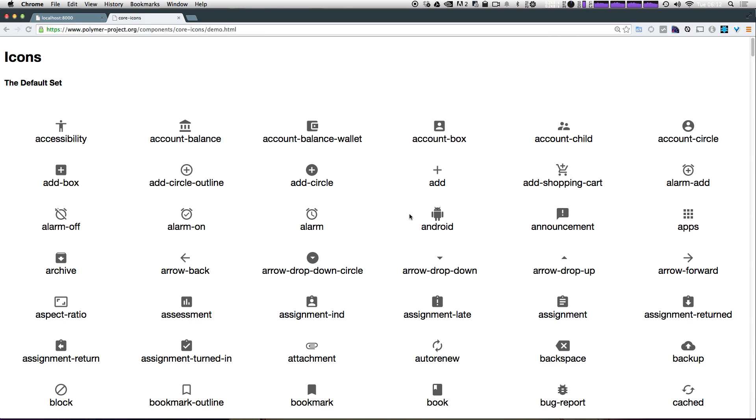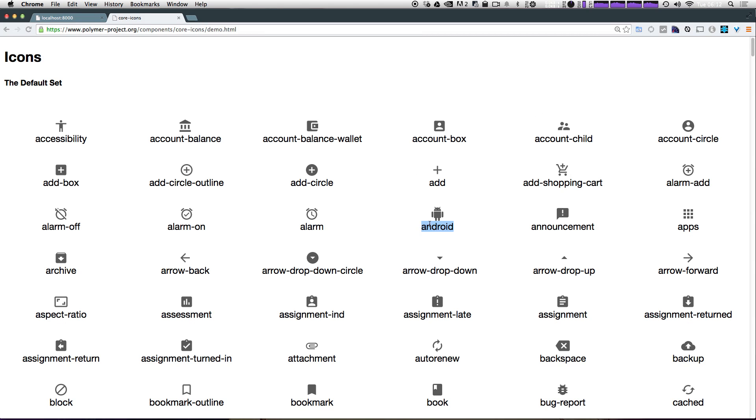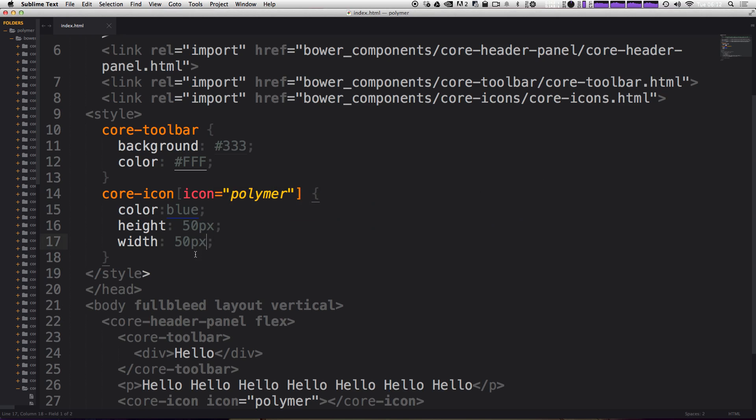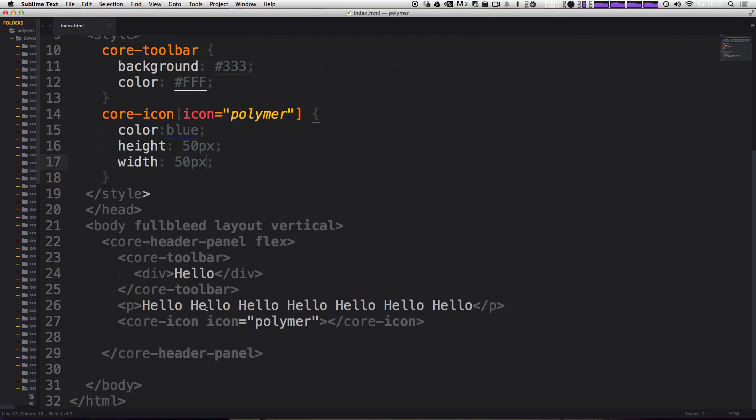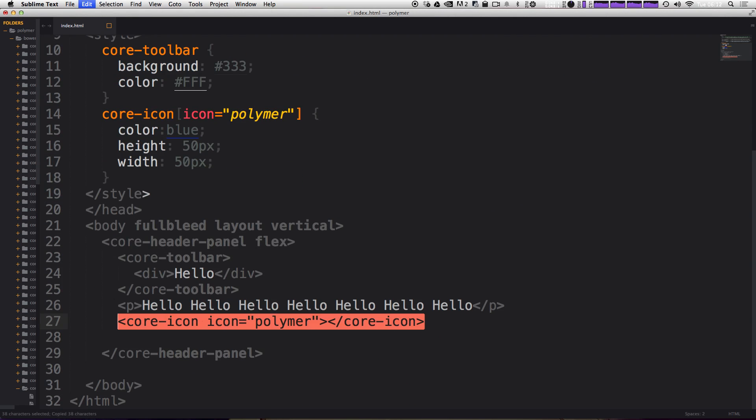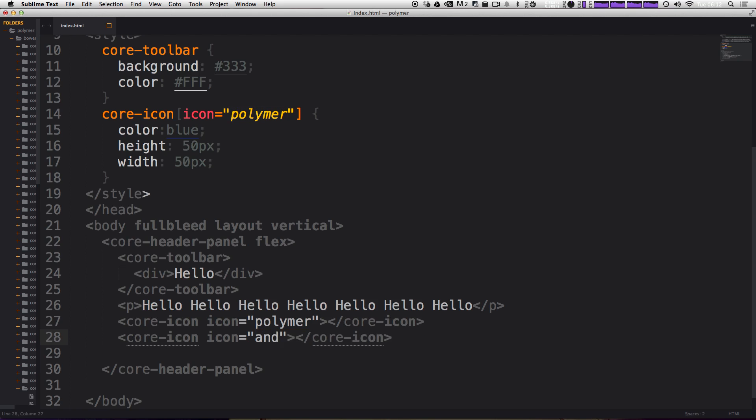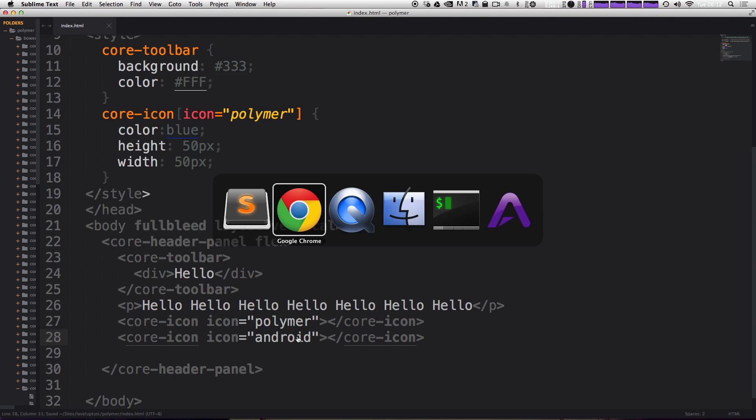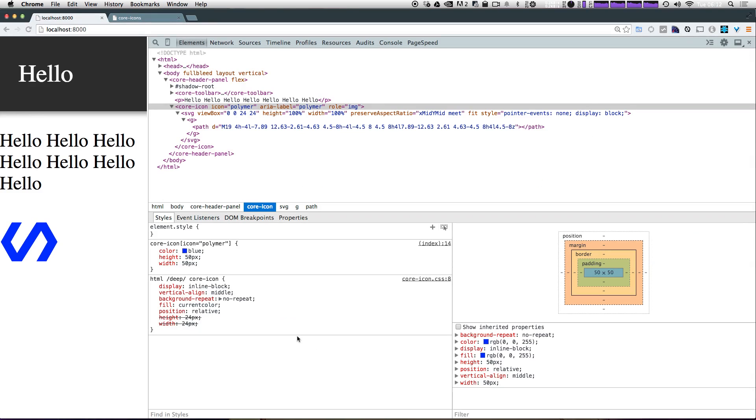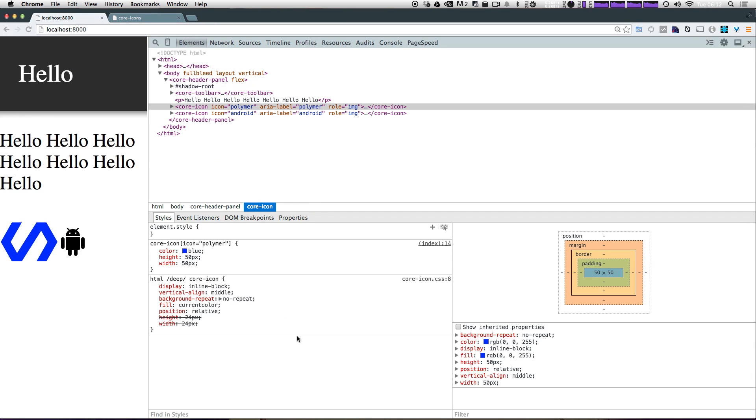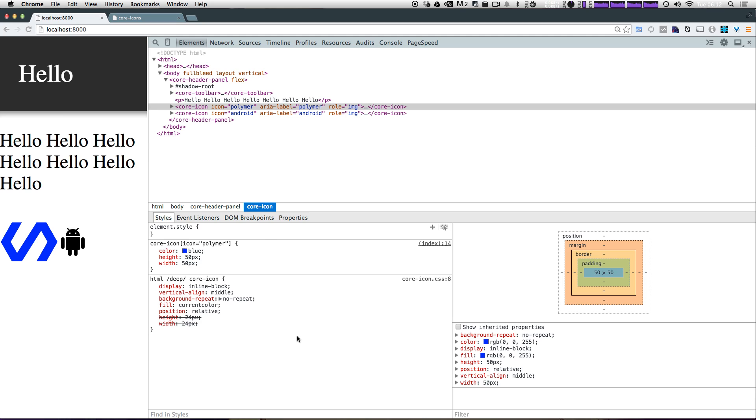So let's scroll up here. And for fun, let's just add some more. I'm going to add this Android icon because I like Android. And let's scroll down here for core icon. I can just copy and paste this. And then you can see all it takes is just changing this to Android, saving, coming back to our page, refreshing, and we have another icon. There we're free to size and style however we please.